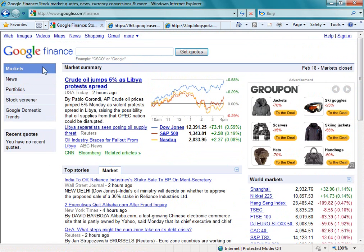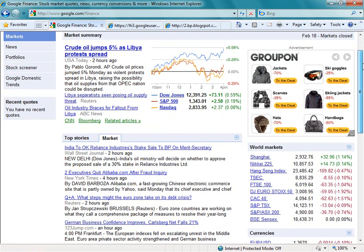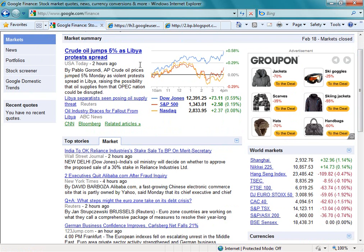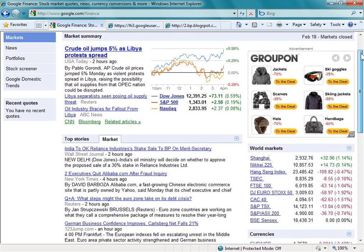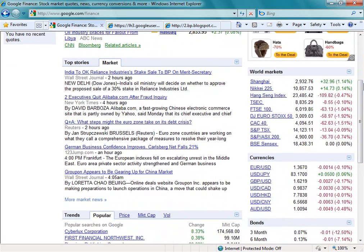This is the market summary page — the first tab and the default one. The only annoying thing on this page is the adverts that appear. We have a market summary, and you'll note the date displayed is February the 18th — that was Friday. The markets are currently closed as I do this video on the 21st of February because it's President's Day, so some information will be slightly out of date. As we scroll down we can see there are top stories, and if I had a history of searching different companies, the top stories would include specific tabs related to those companies as well.